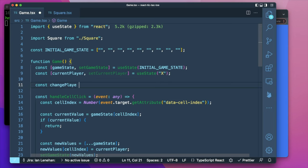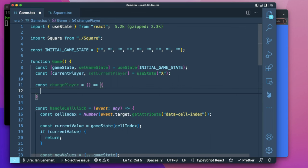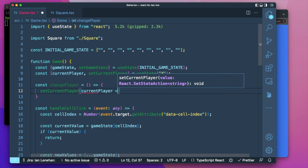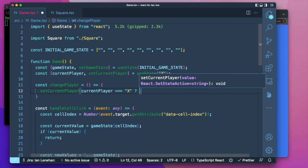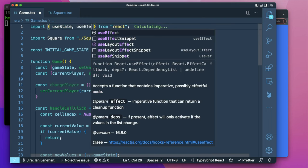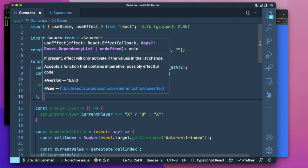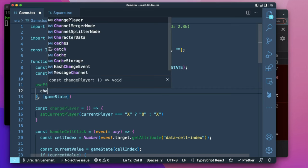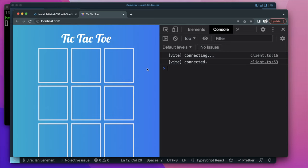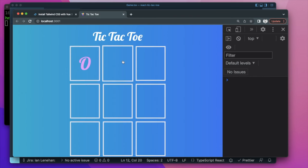We haven't called changePlayer yet, so every click is currently X. We create a changePlayer function that sets the current player to whichever player isn't currently active — if current player is X, set to O, otherwise set to X. I'm going to call changePlayer inside a useEffect watching for when game state changes. Now we have O, X, and O alternating.